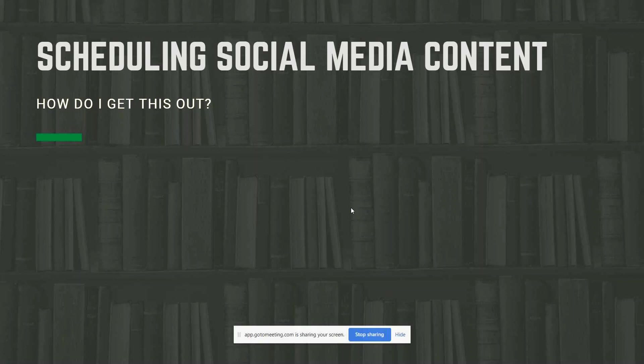I don't want to go too far in advance because things are always changing — we're renovating our library so we might get an update that changes our services. I want to be able to update students in real time. It's nice to create your content and schedule it and forget it. If you're sick you don't have to worry about missing a day if you really want to post five times a week.